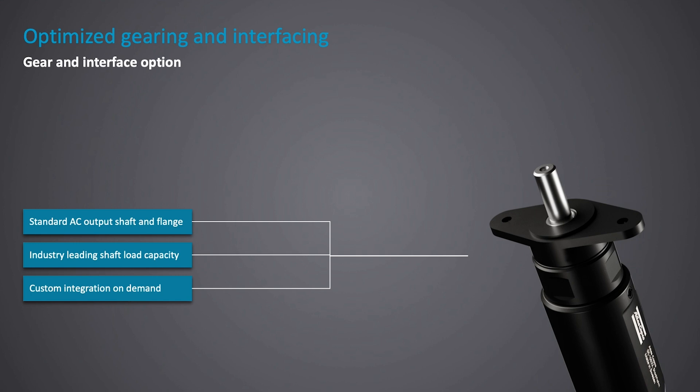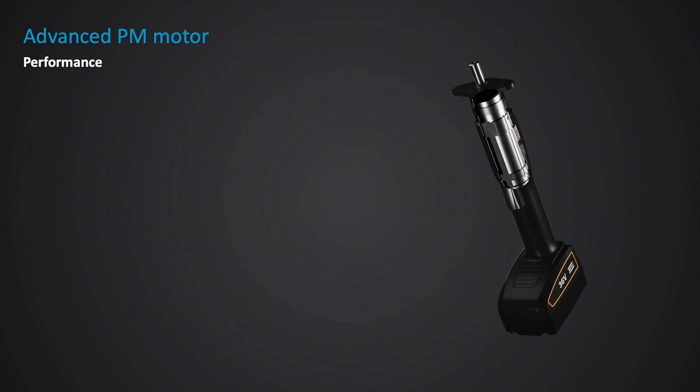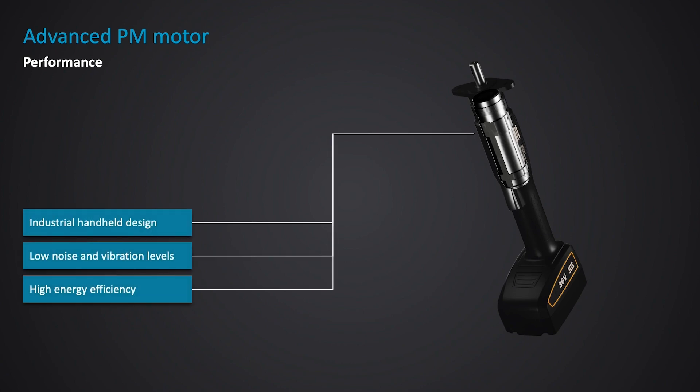Custom integration can be made if required. The advanced permanent magnet motor provides superior performance in industrial applications, ergonomics with low vibration and sound levels, and a high level of efficiency, getting the most out of every charge.